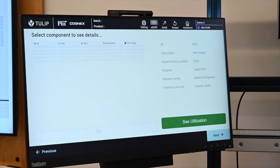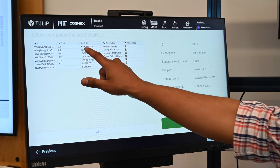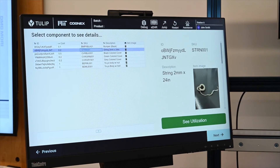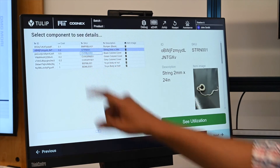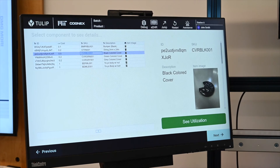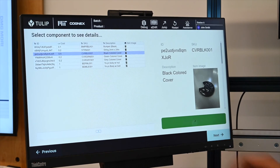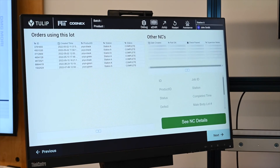Later on, retrieving the components of a unit or identifying which units used a particular batch is only one click away, giving you easy access to your product genealogy.